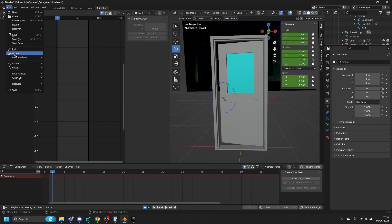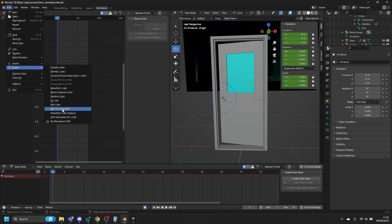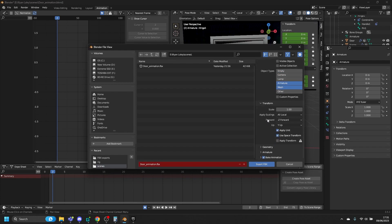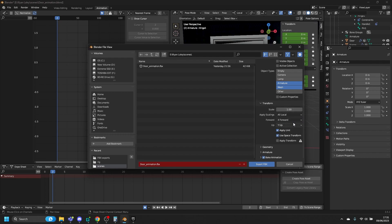Go to File, Export, FBX, and select the armature and the mesh. Then go to where it says Transforms — make sure that Forward is set to X and Up is set to Z — and then Apply Transform.